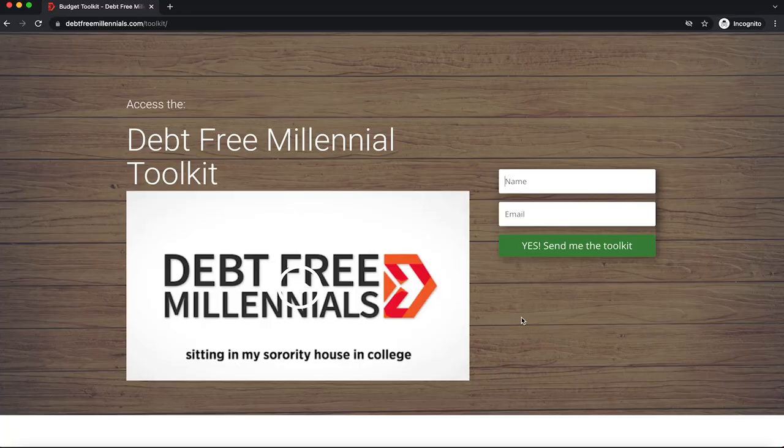So in this video we are going to hop right into how to use and set up a budget spreadsheet using my budget toolkit, which you can access using Google Sheets or download as an Excel file. Let's go ahead and get into it.